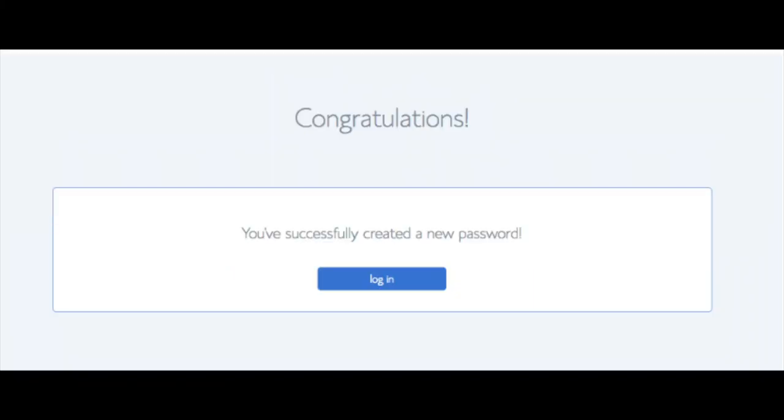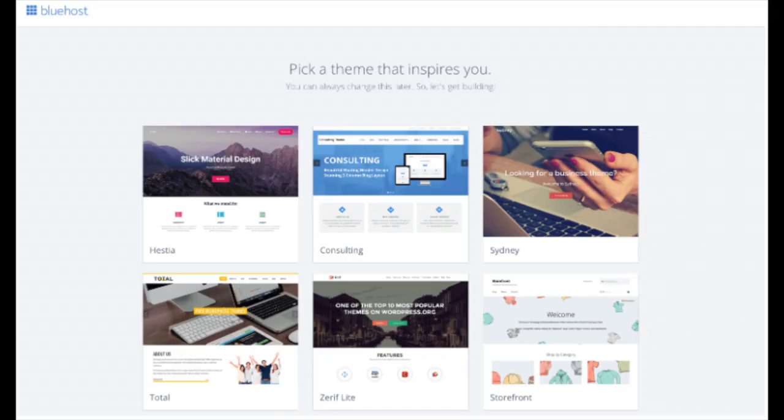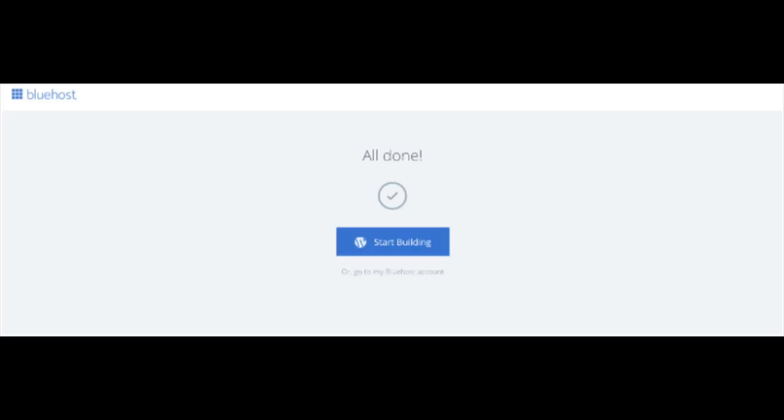You will now be directed to a congratulations page. Click the blue login button to login to Bluehost. Bluehost is also going to at this time email your dashboard login information to the email address you provided. You will now see pick your theme. Bluehost has a bunch of awesome free WordPress themes you can choose from. You can select the theme now if you want to or below the themes you can click skip this step. If you choose a theme now you can always change the theme you pick without any problem at a later date. I'll be going over this in more detail later in the video. Once you choose your free theme or click skip this step you'll be at the page here stating all done. Click the button that says start building to start building your website on WordPress.